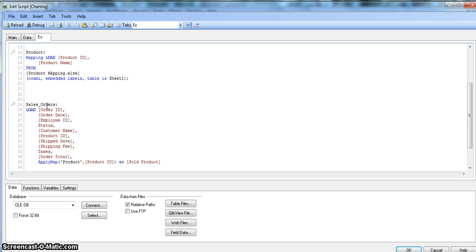The second difference is performance. When working with a large database, ApplyMap is significantly faster than the Lookup function. For example, when doing analysis on a database of around 10 GB of data, the ApplyMap function took far less time compared to the Lookup function.